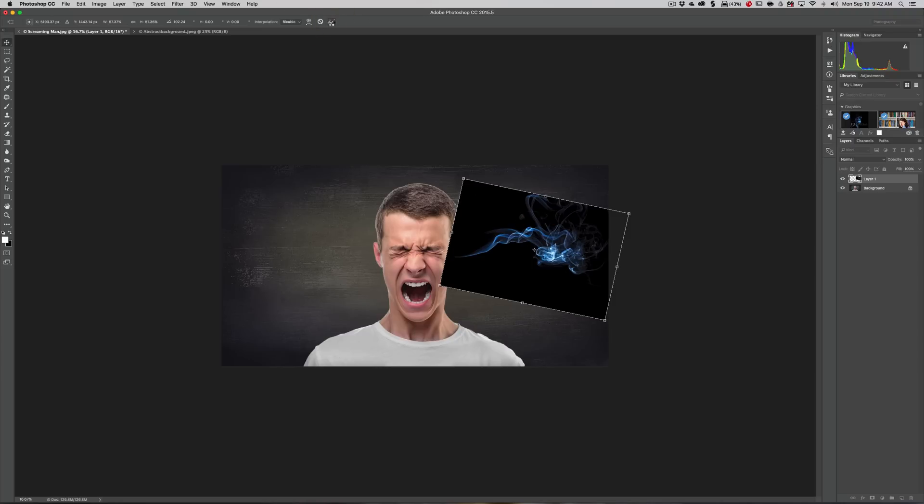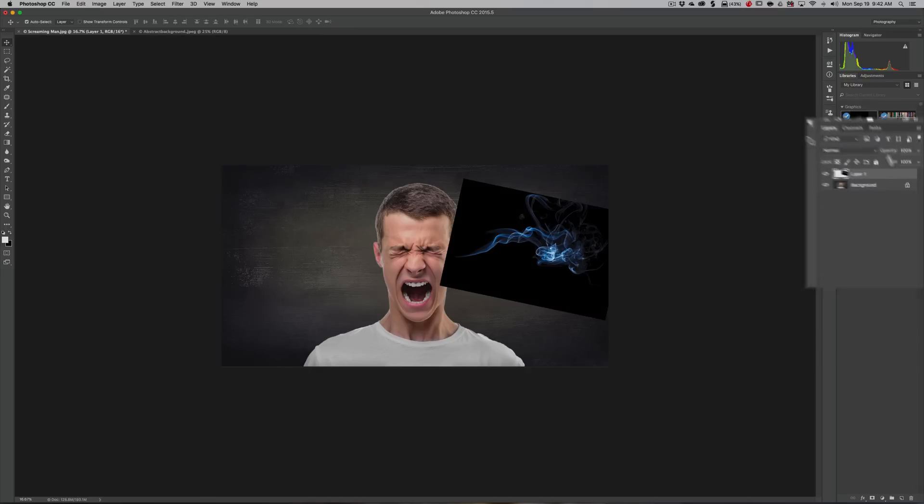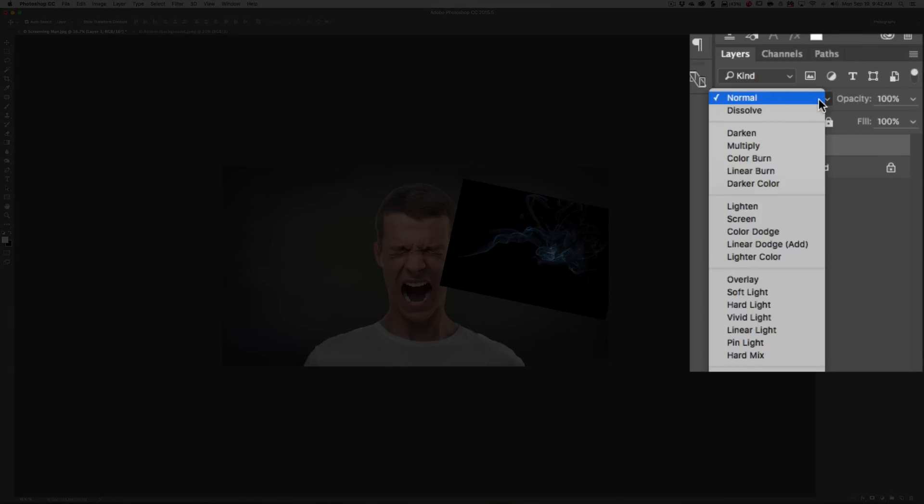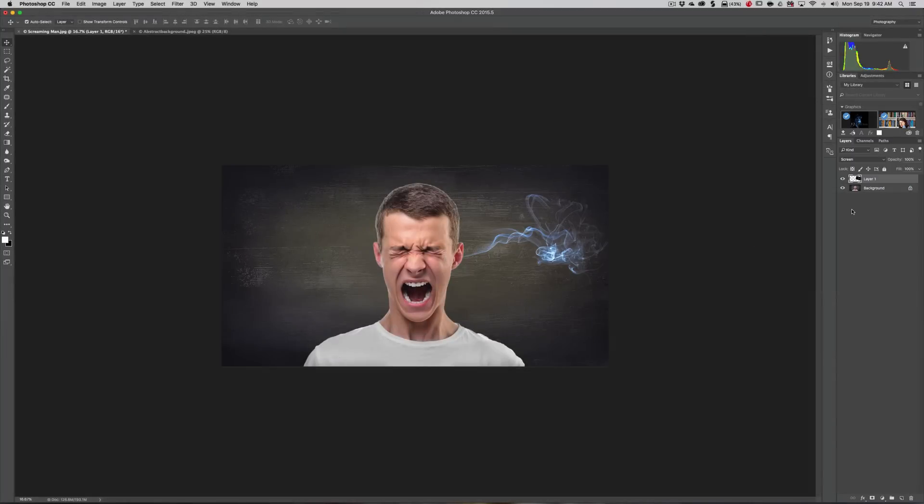We can resize it and spin it some more when we need to. Obviously that looks horrible, so we need to blend it. We're going to go up here to Blend Modes and try Screen. You can see that did a pretty good job - we have smoke coming out of his ears.